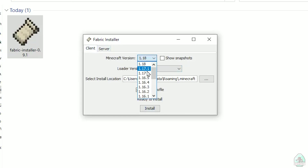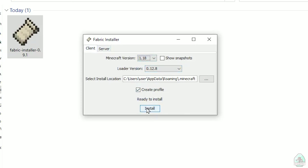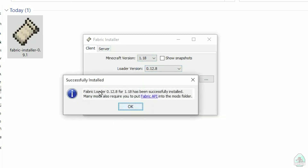If you want Minecraft 1.18.2, find option 1.18.2, and so on. After that, press the Install button, and you should successfully see this menu: 'Successfully installed Fabric Loader' — and so on.